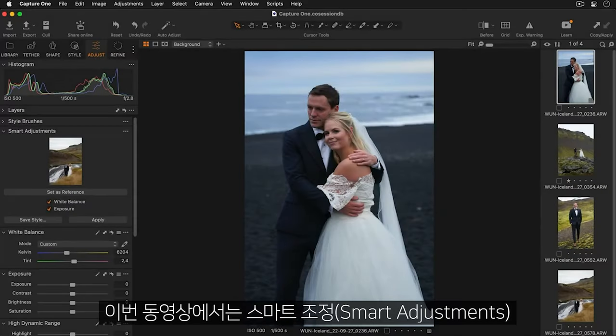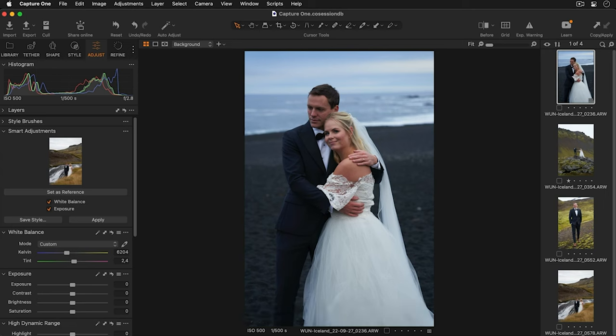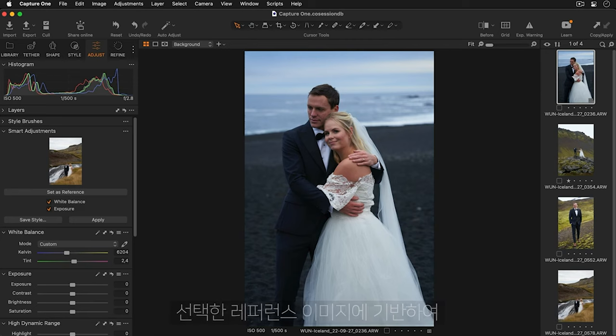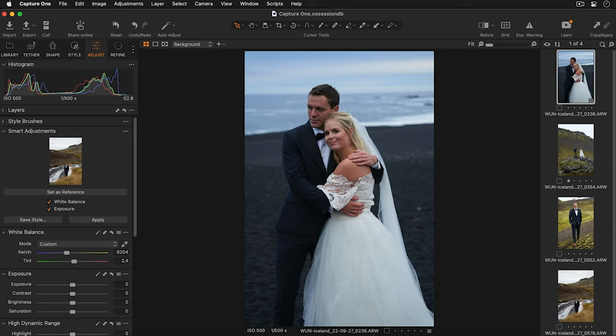In this tutorial we will learn how to use smart adjustments. Smart adjustments are an easy way to achieve similarity across your images. Exposure and white balance are intelligently adjusted based on a chosen reference image.